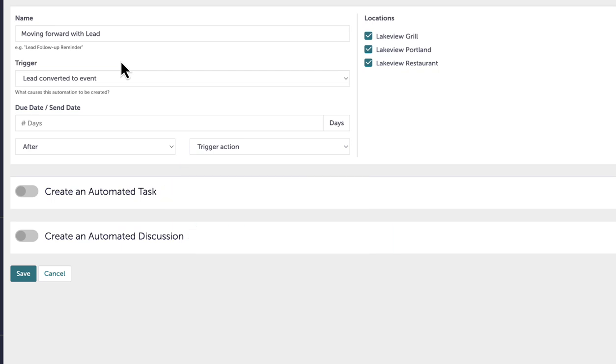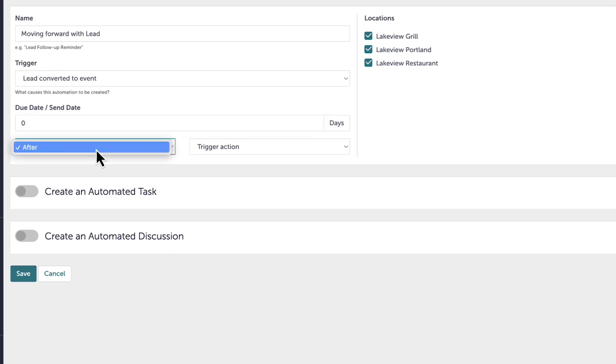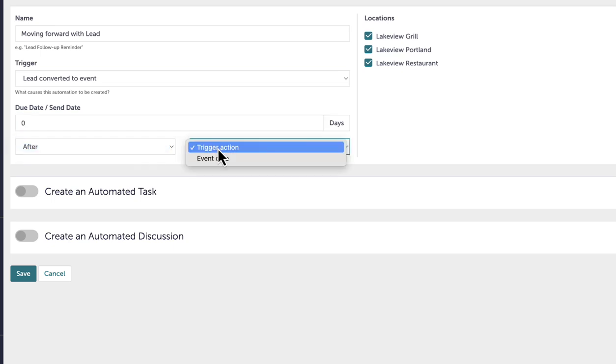Next, I will set the due date slash send date to zero days after the lead conversion, ensuring the automated discussion is sent immediately and the task is due the same day the lead is converted.